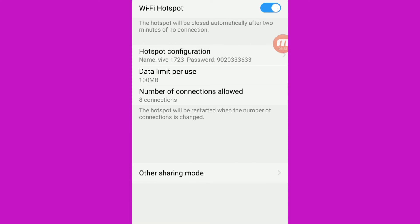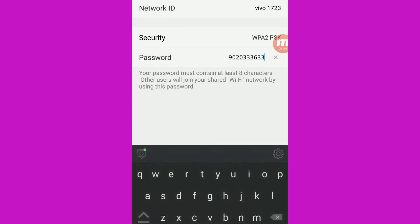We can share the hotspot with a password. We can share the password with one mobile.